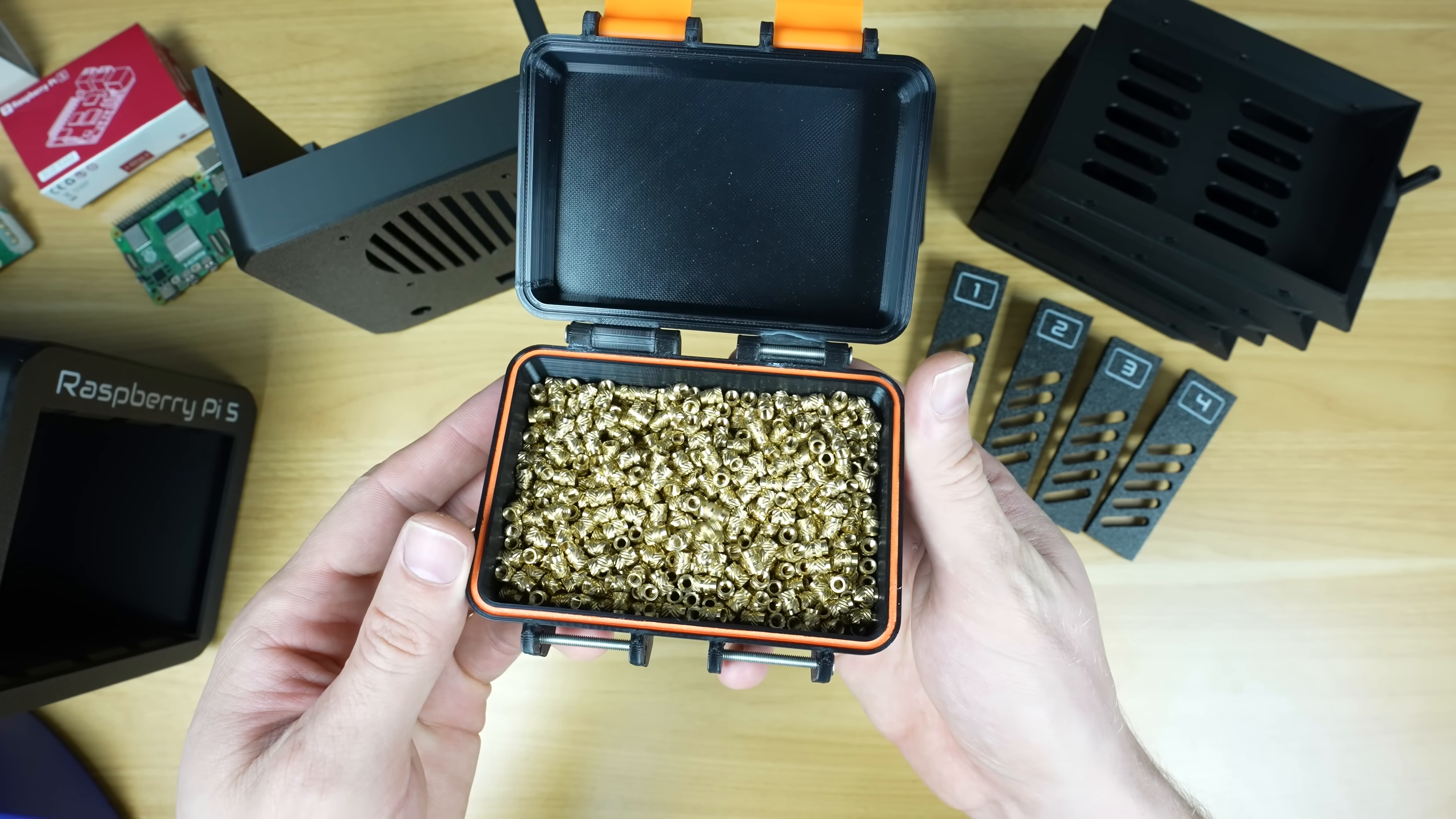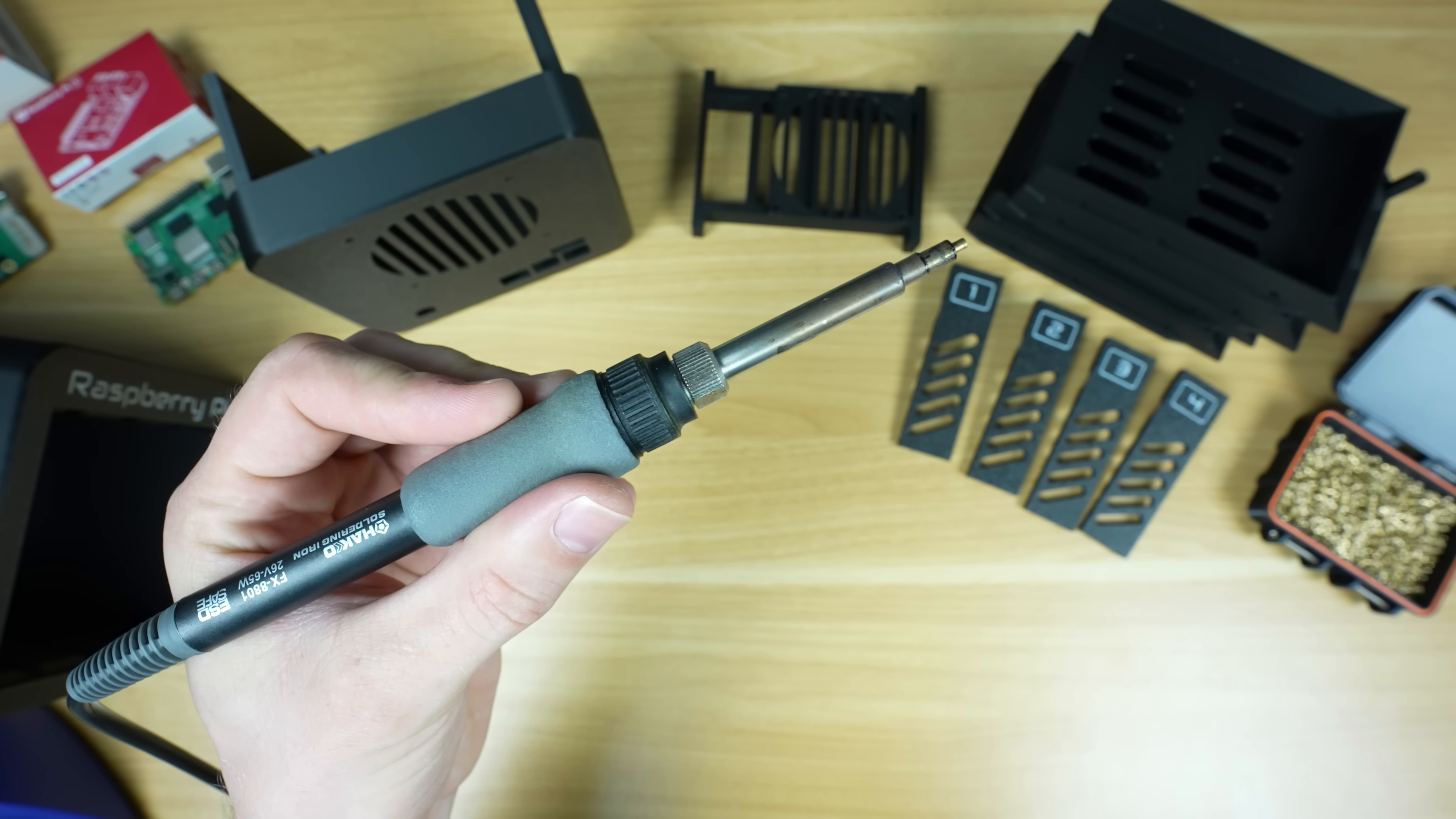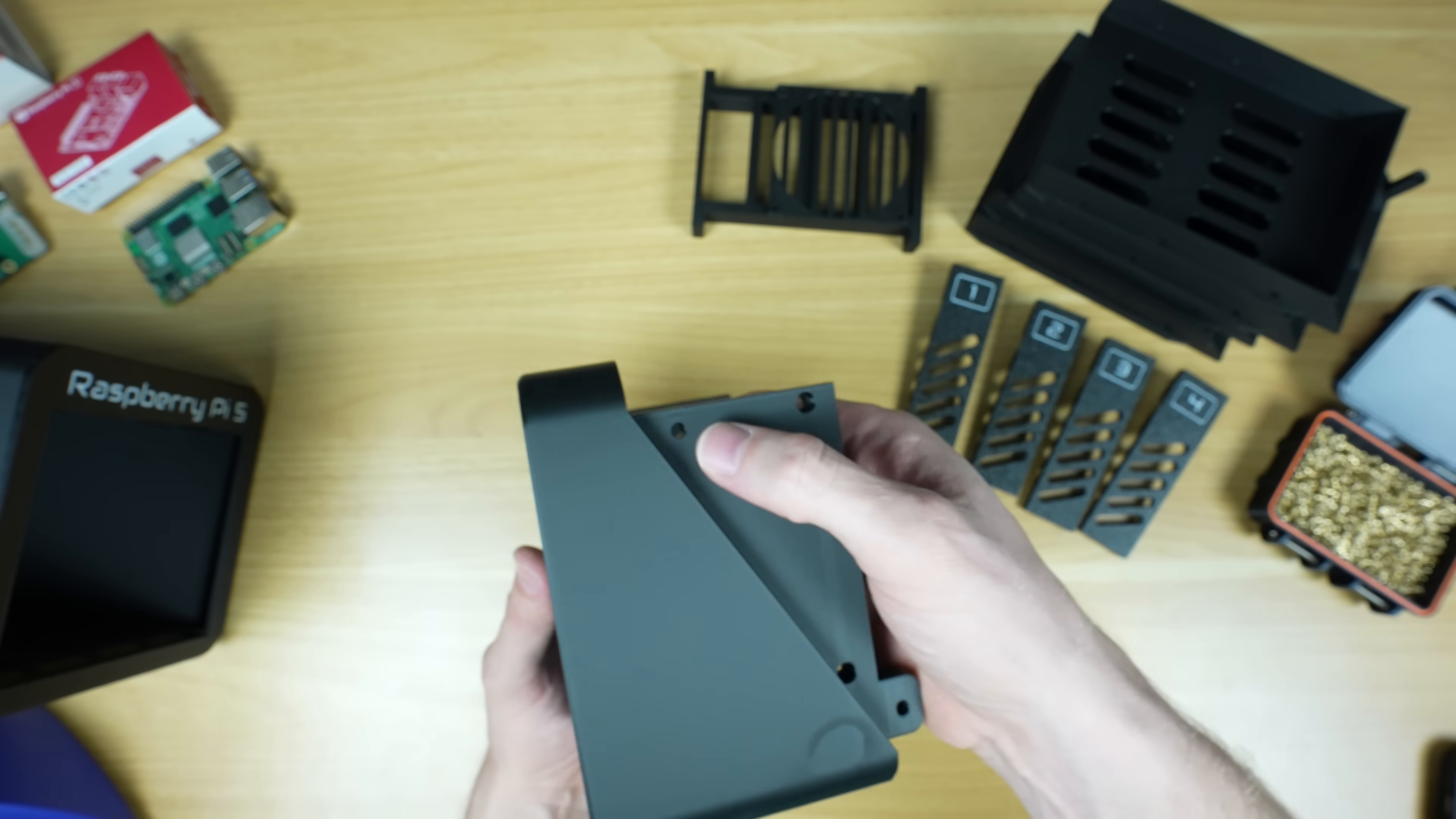To assemble the enclosure, let's start out by adding M3 brass inserts to the parts that need to screw together, and we'll do that with a soldering iron. First we need to add four into the back half of the enclosure, which will be used to hold the two sections together.